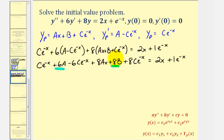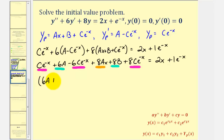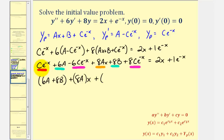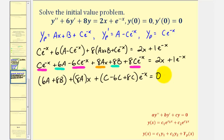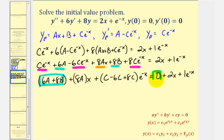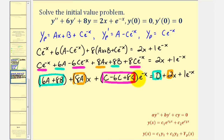The constant terms are six a and eight b. The x term is eight ax. The remaining terms are exponential. Grouping them, we have six a plus eight b, plus eight a times x, plus, factoring out e to the negative x: c minus six c plus eight c times e to the negative x, which must equal zero plus two x plus one e to the negative x. This means six a plus eight b equals zero, eight a equals two, and c minus six c plus eight c equals positive one.